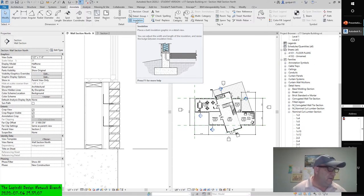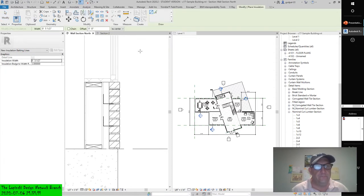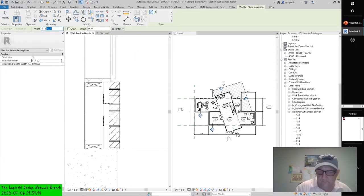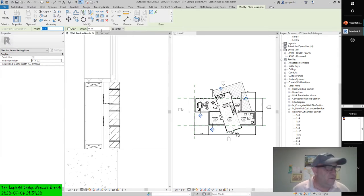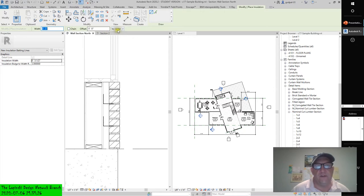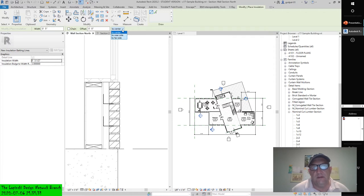By default, insulation is inserted using the center line of the batt, but you can control the offset in the options bar once the tool is activated. You can also modify the width either before or after inserting insulation. From the Annotate tab on the ribbon, click the insulation tool and in the options bar set the width value to 5 inches, or 150 millimeters, and the offset to 0. Note there's a radio button for chain. Offset 0 to center — so now we have almost like a justification, just like in Microsoft Word, to near side or far side.